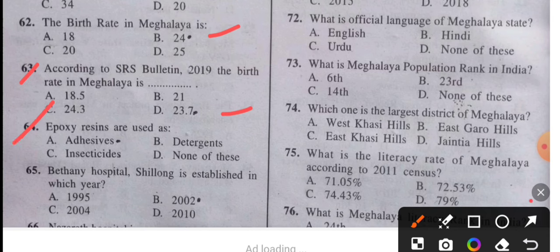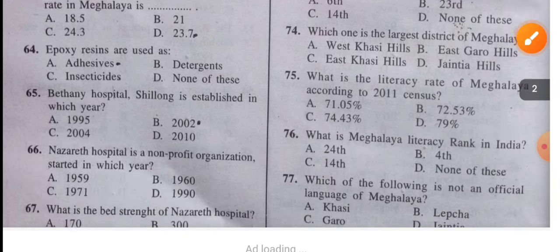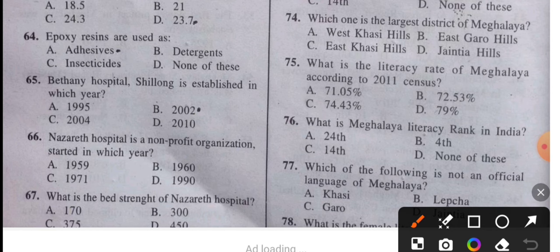Question 64: Folic acid is used as a food additive — the answer is as a disease preventative. Question 65: Bethany Hospital, Shillong was established in which year? The answer is 2022.